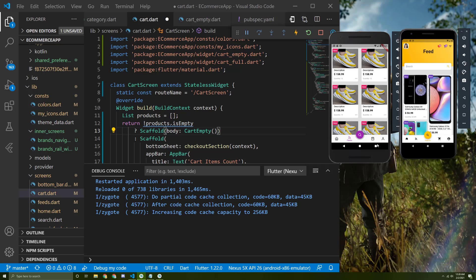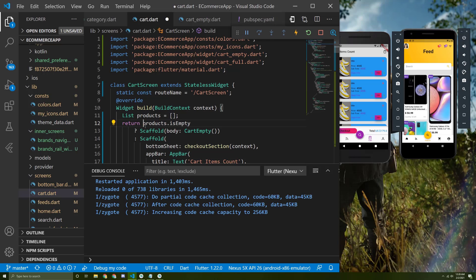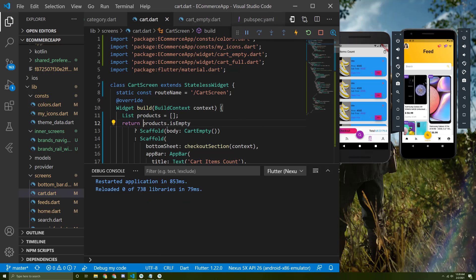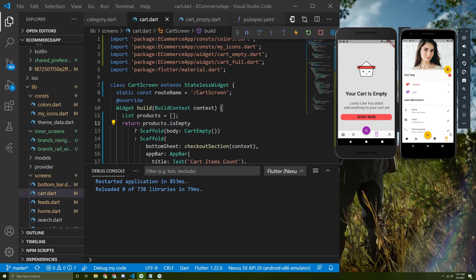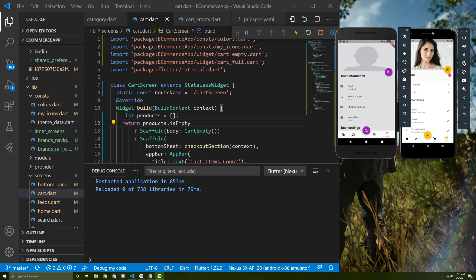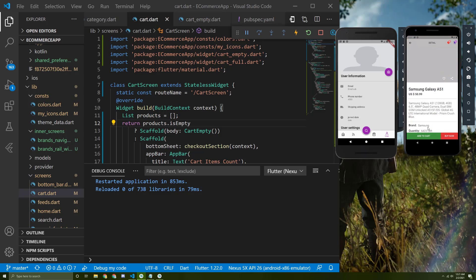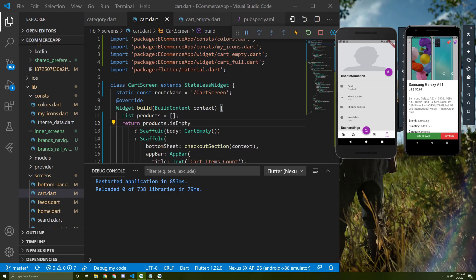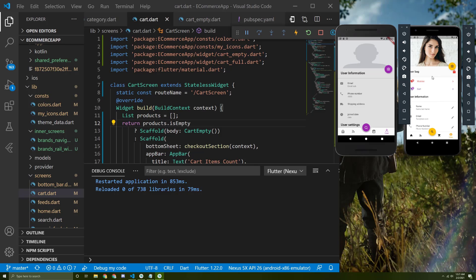We have finished building the card screen, so once the user adds an item to their cart, this screen will appear, and if the list is empty another screen will appear. We didn't add yet this widget, and the account or user screen, and we need to add the product details screen. Now let's start implementing the wishlist screen.